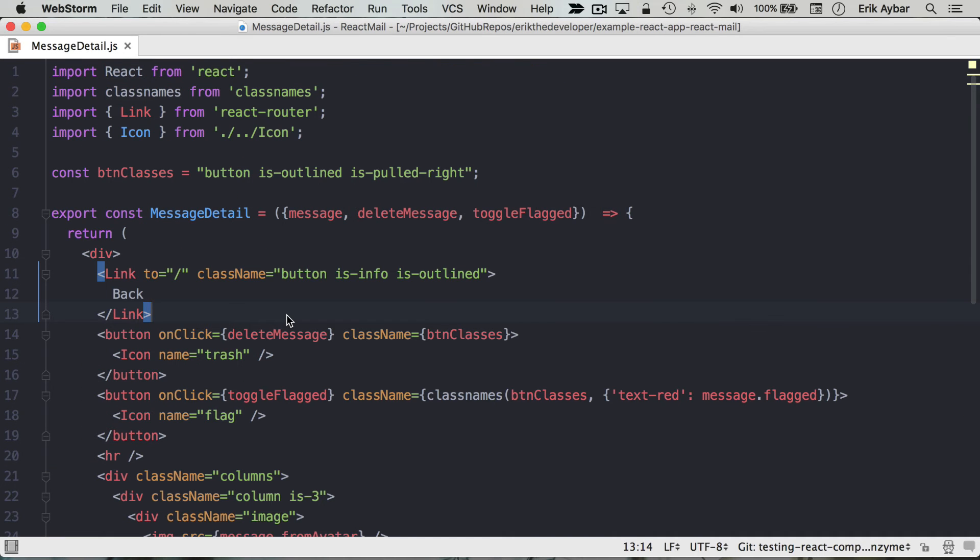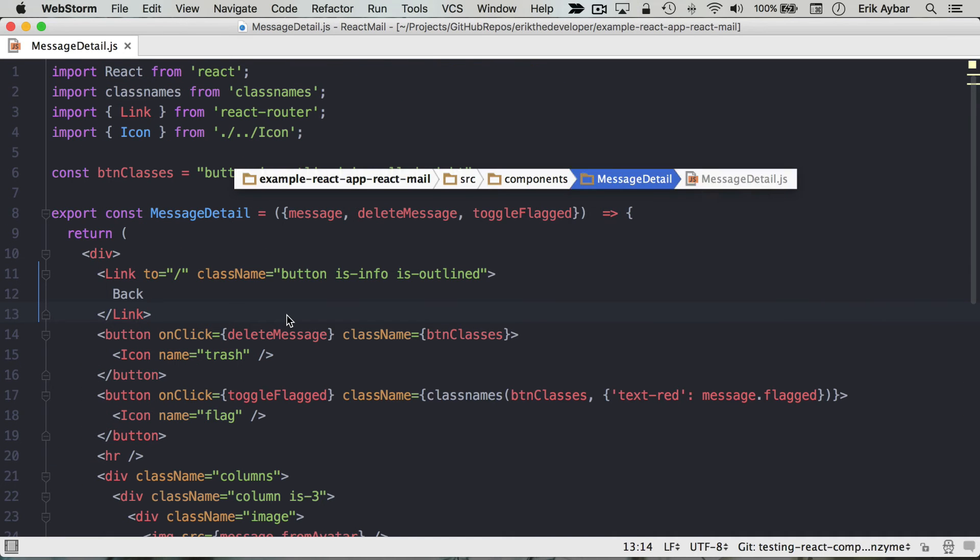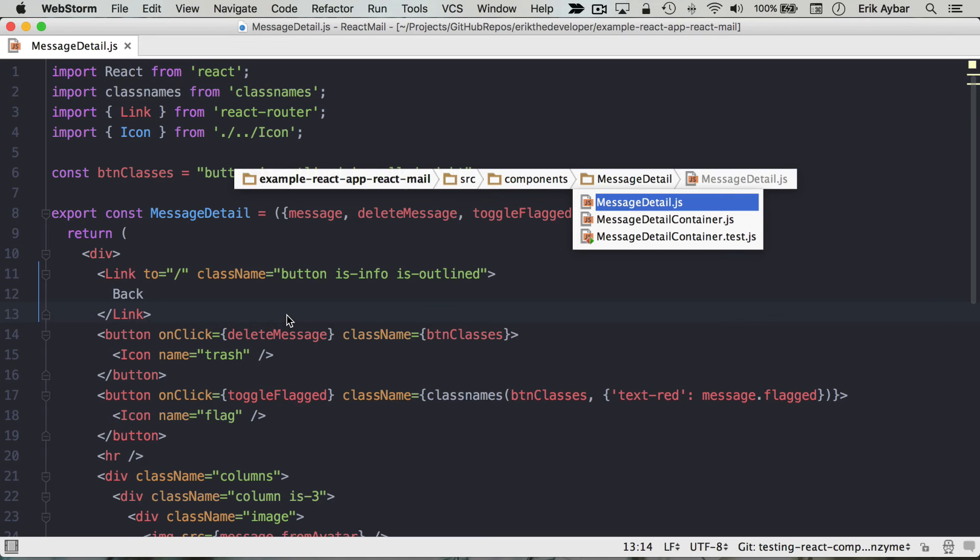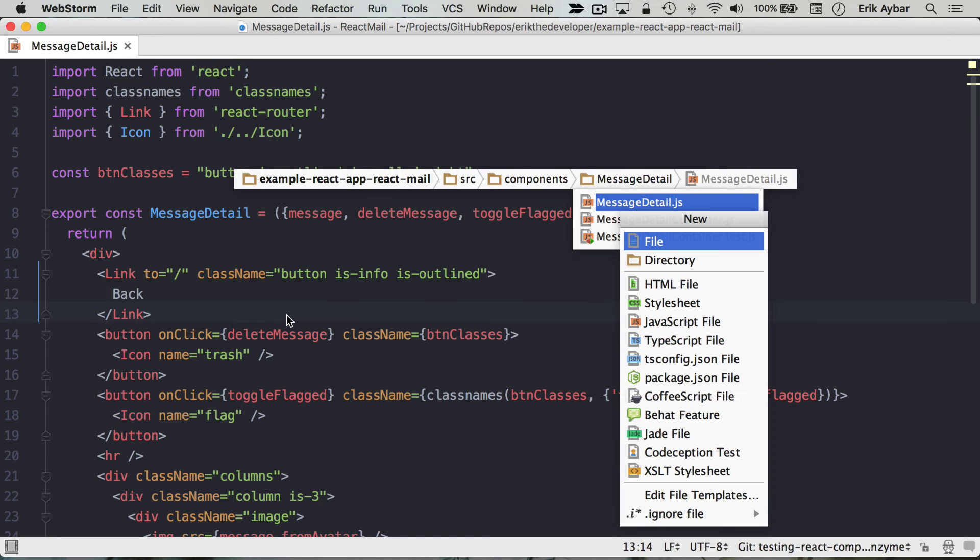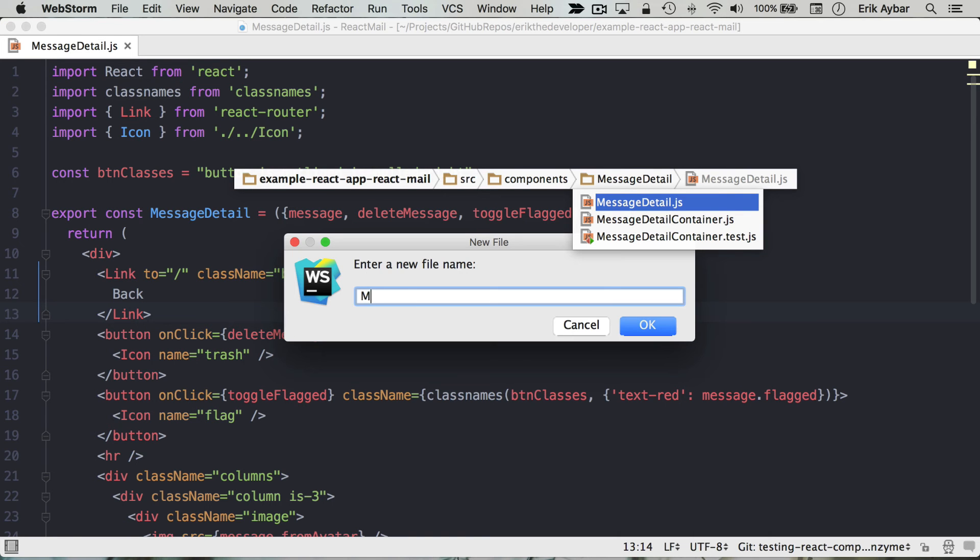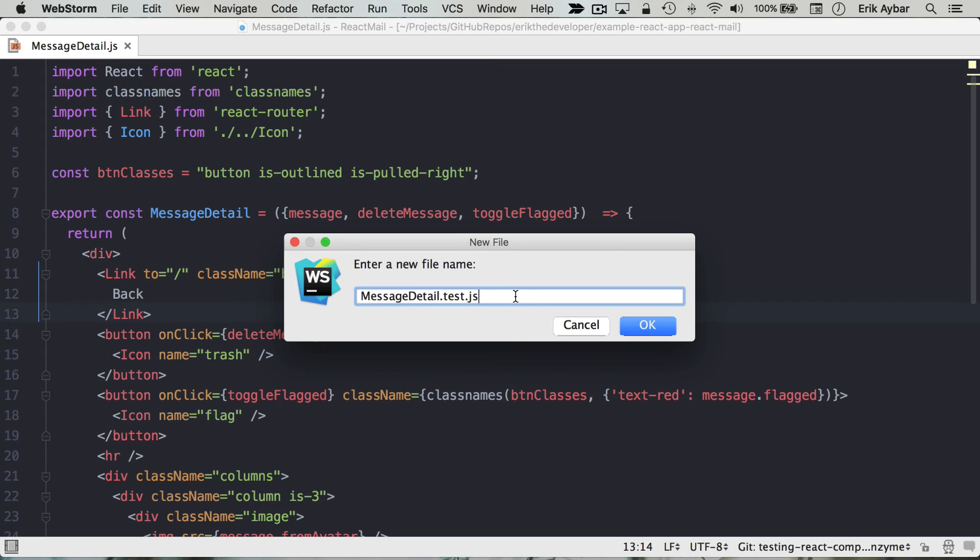Now to get started I'm going to create a new file adjacent to our component file and name it MessageDetail.test.js. There's a few different conventions for this. This is a convention I'll stick with for the moment.